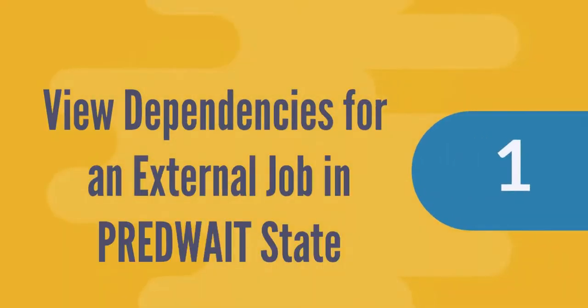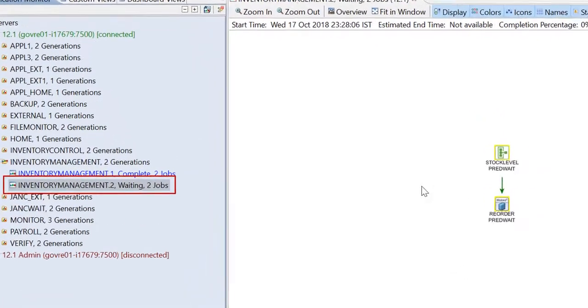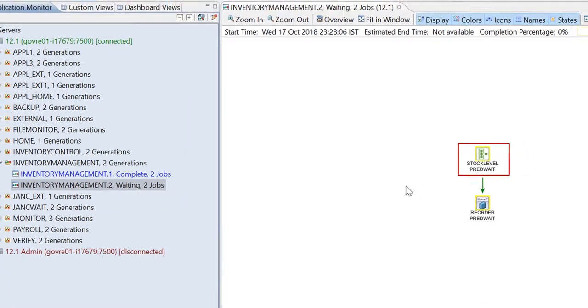Let's see the first use case, where an external job is stuck in the pred-wait state. For example, if the application Inventory Management.2 has the external job stock level in the pred-wait state.